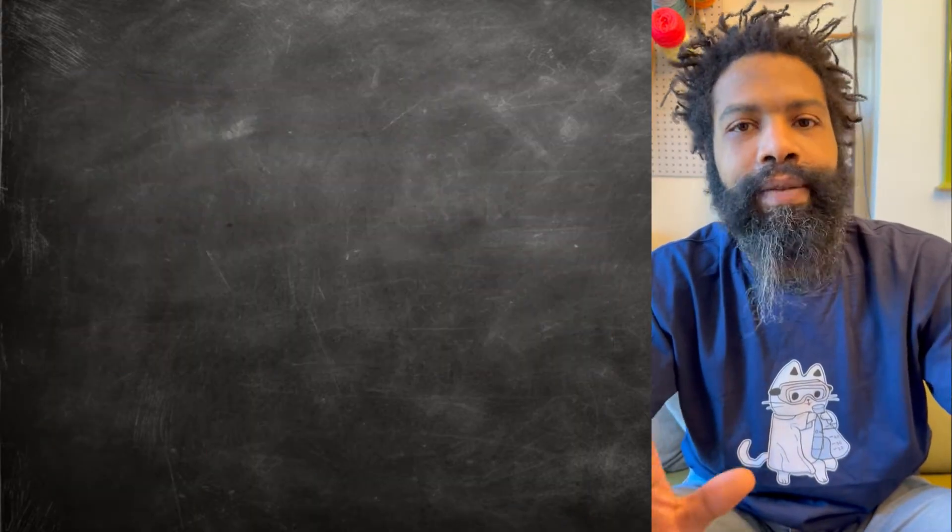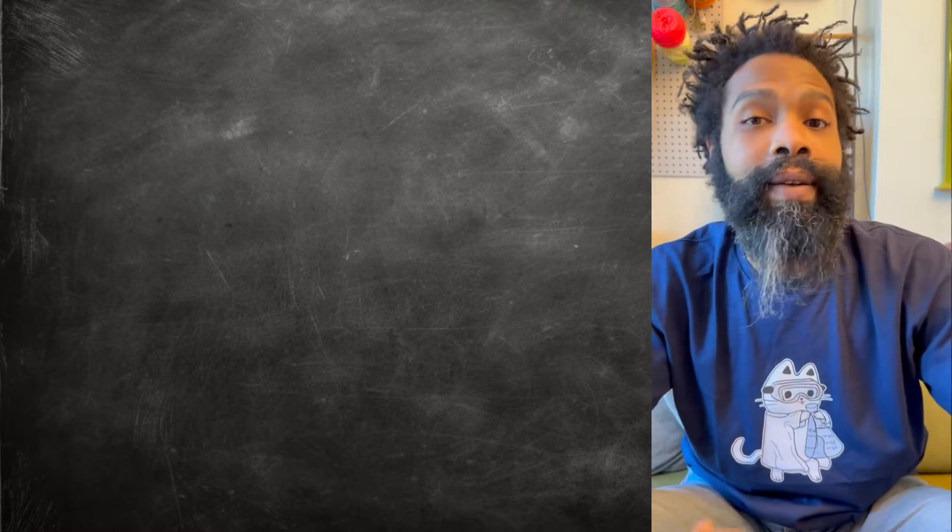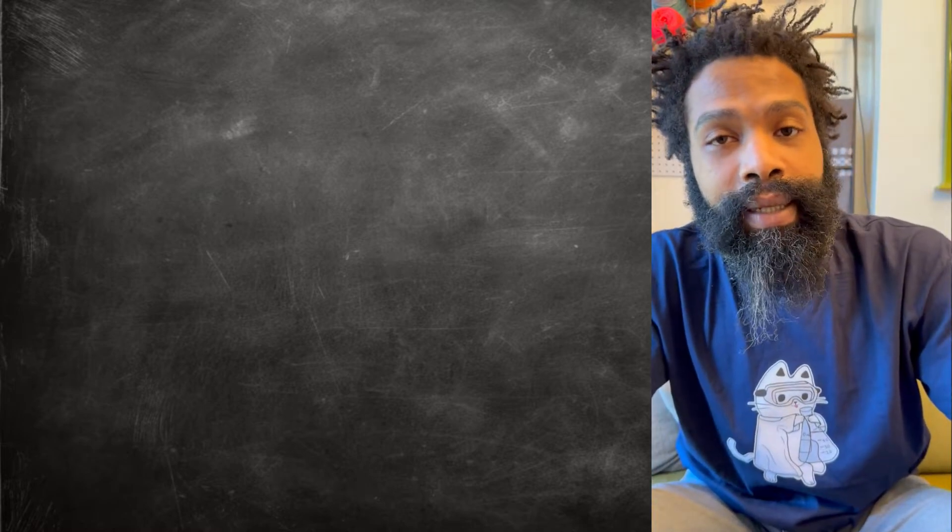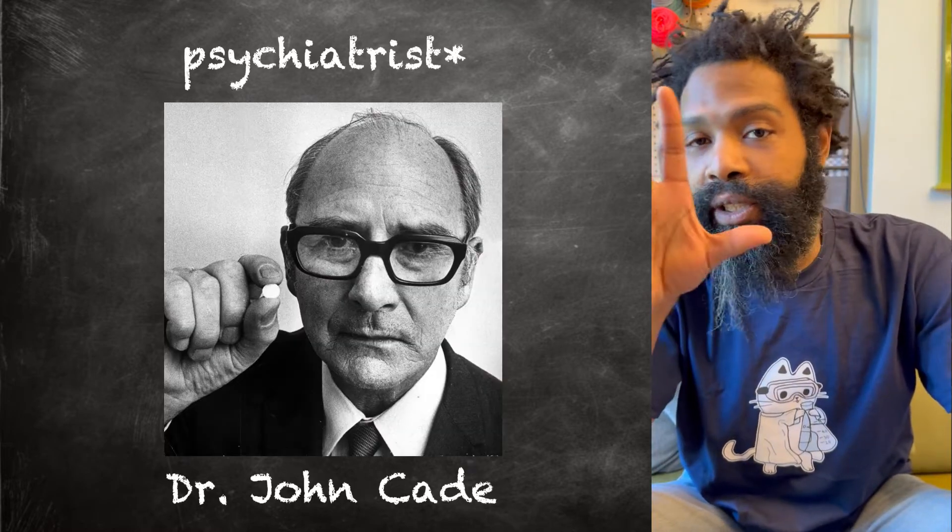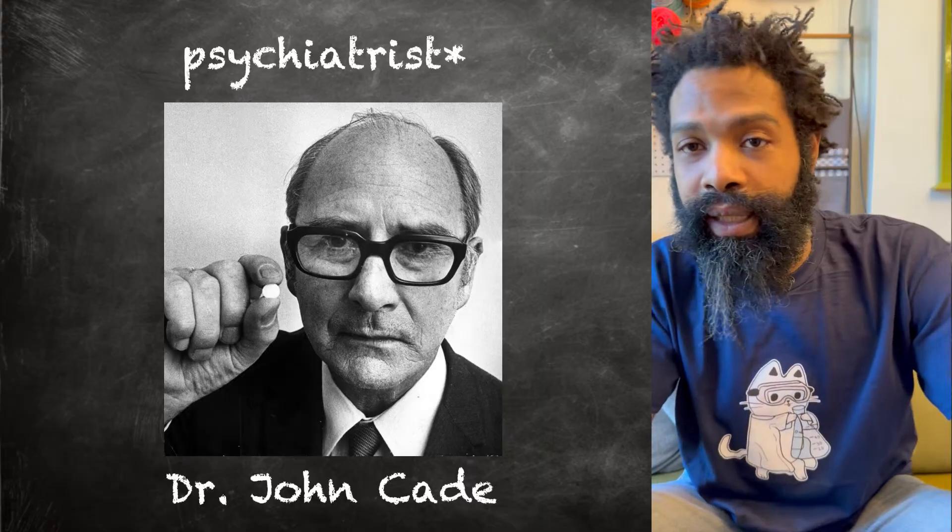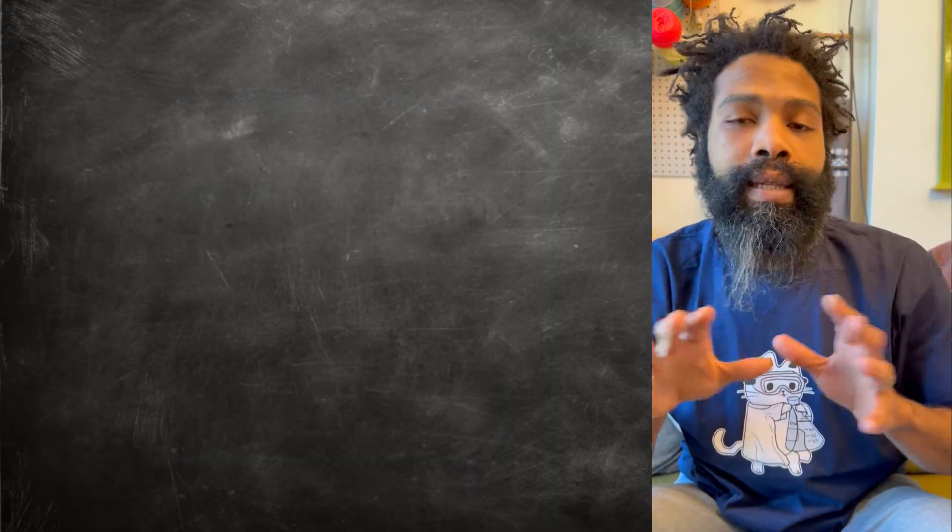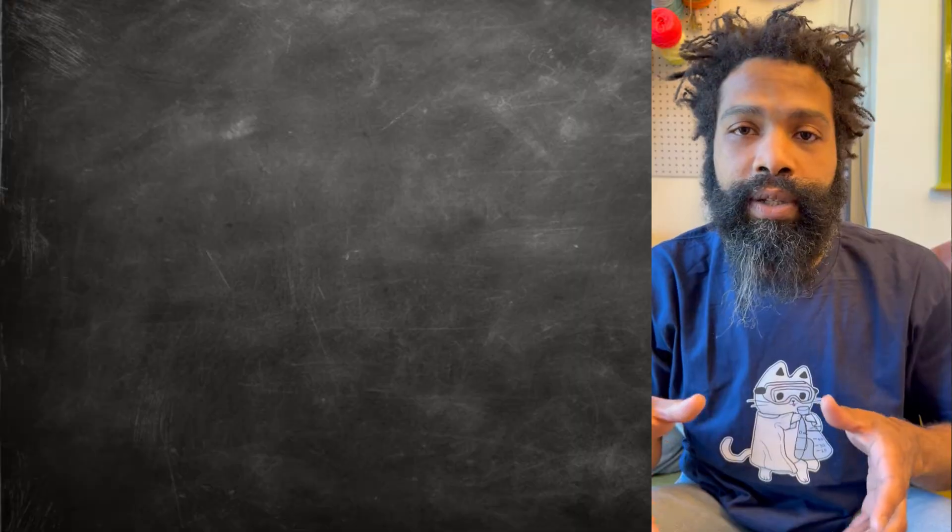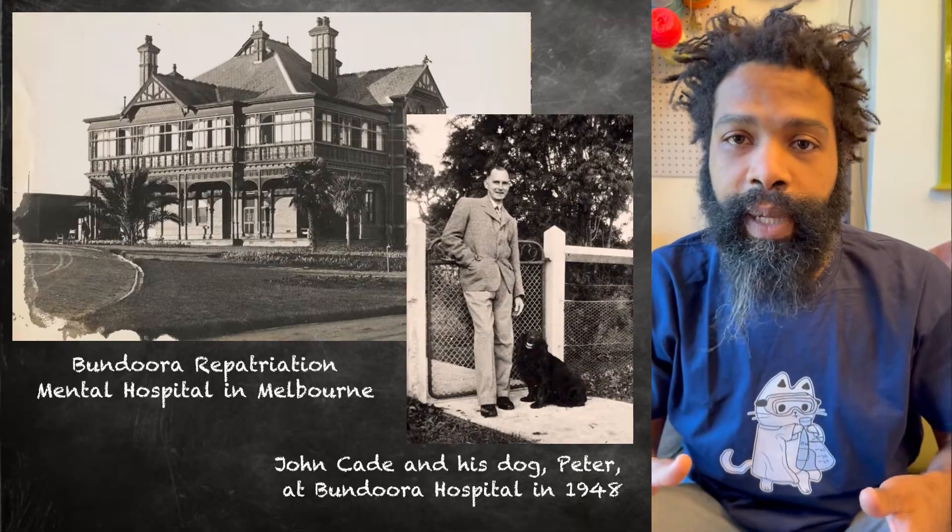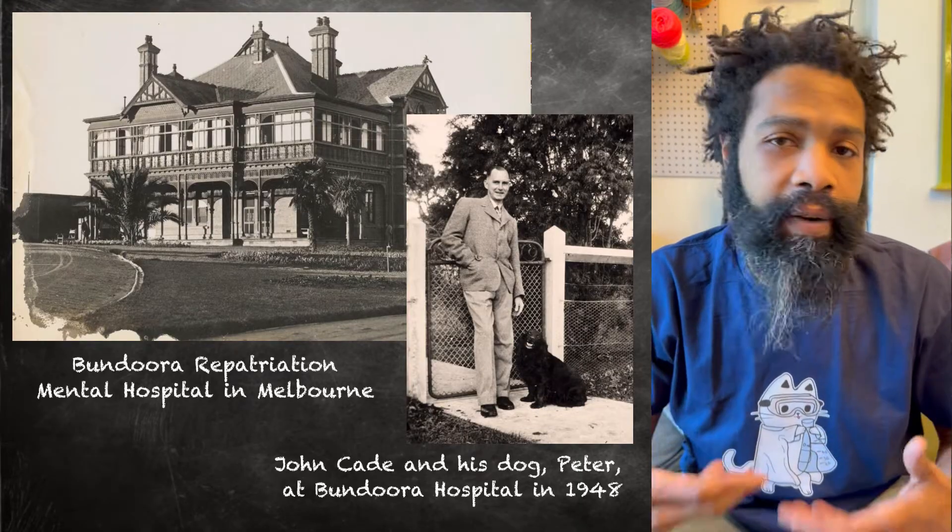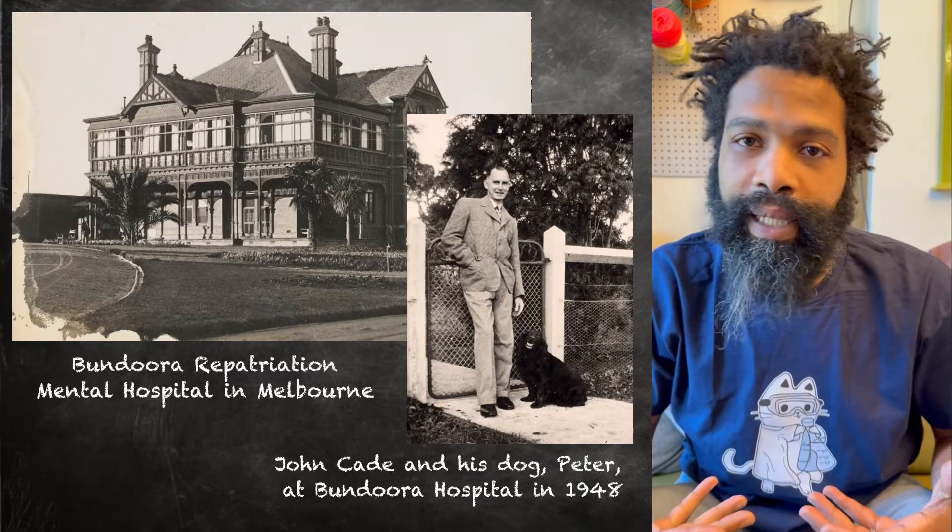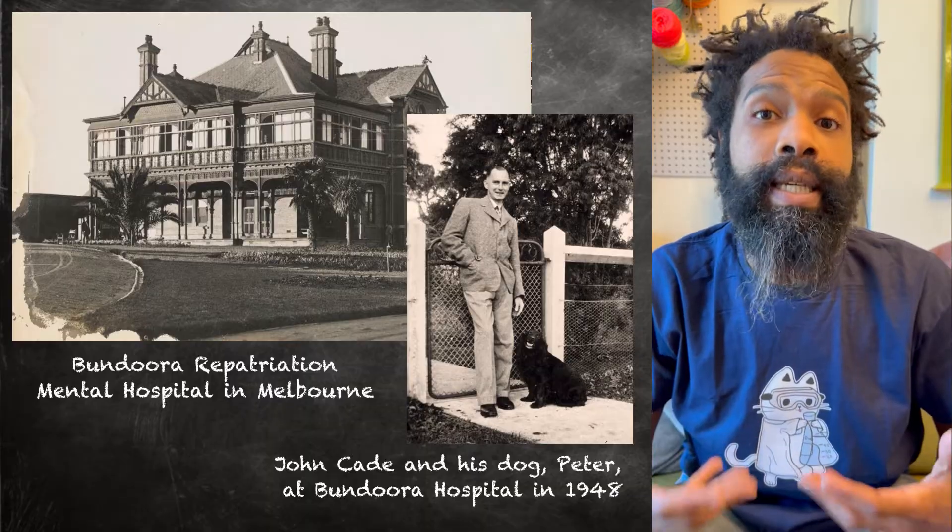Around that time when it got banned, this Australian chemist was just straight wilding in a lab overseas. Here's what happened: at some point in his career he became in charge of psychiatric patients, and he was very committed to trying to help them.